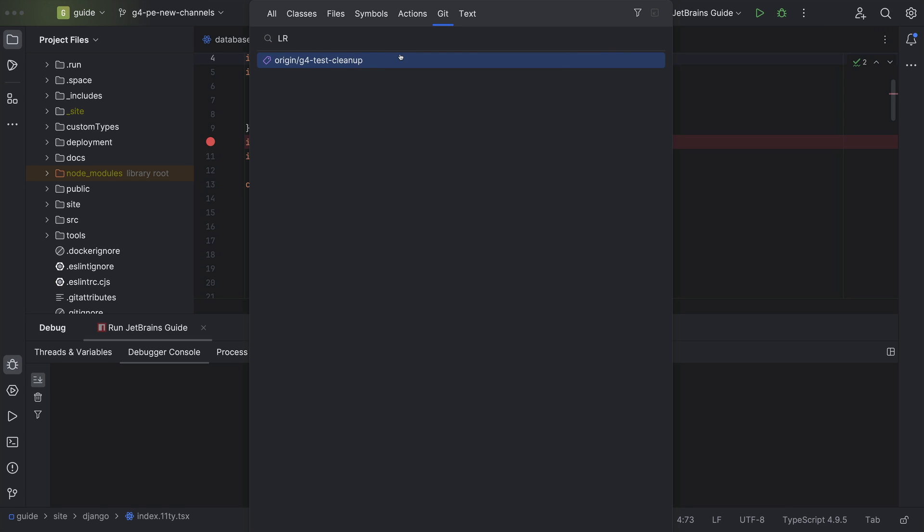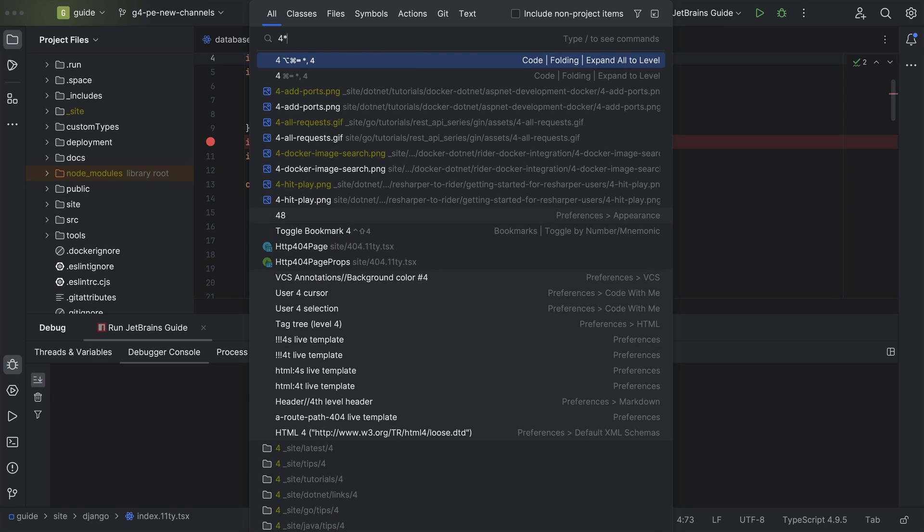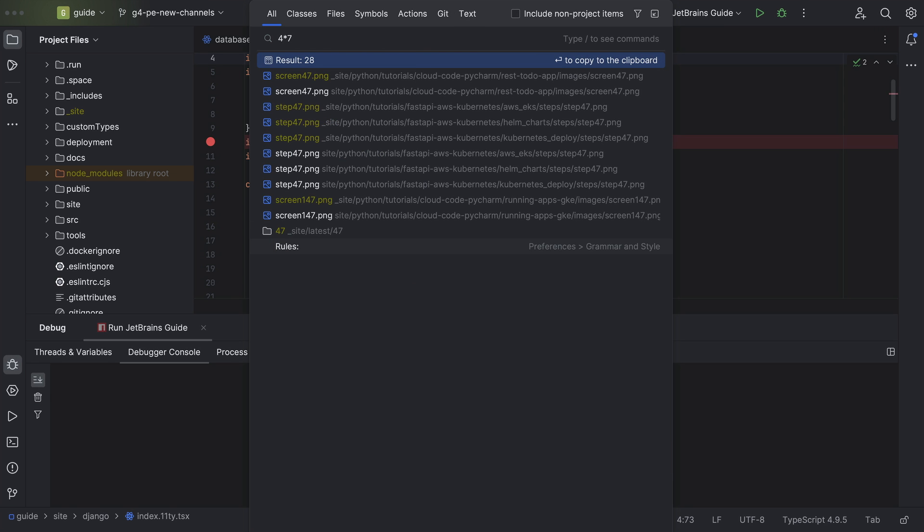Bonus tip, you can also perform calculations here and search your git commits. And finally, I know you want to. Show me how to change my project settings.